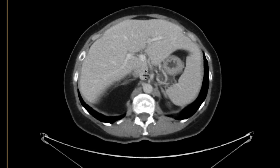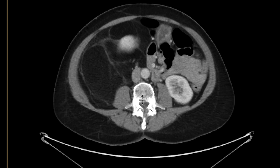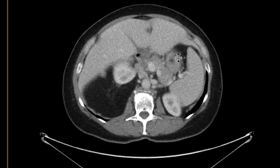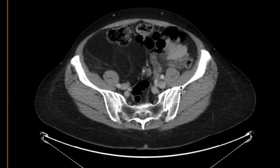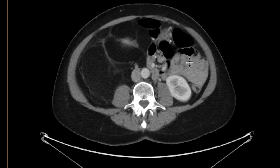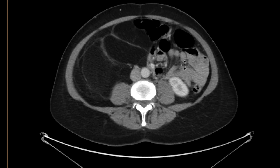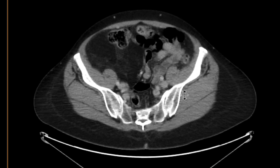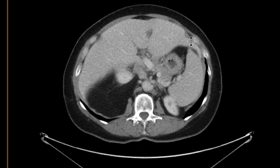Whenever you see this sort of fat-containing mass with some soft tissue elements in the retroperitoneum, you have to think about a liposarcoma. Liposarcoma is the most common primary retroperitoneal neoplasm that you'll end up seeing. It will often not respond to radiation or chemotherapy and would require some degree of resection, but outcomes are generally poor with recurrent disease often occurring in this setting.